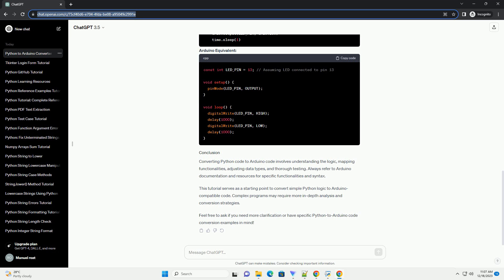Feel free to ask if you need more clarification or have specific Python to Arduino code conversion examples in mind.